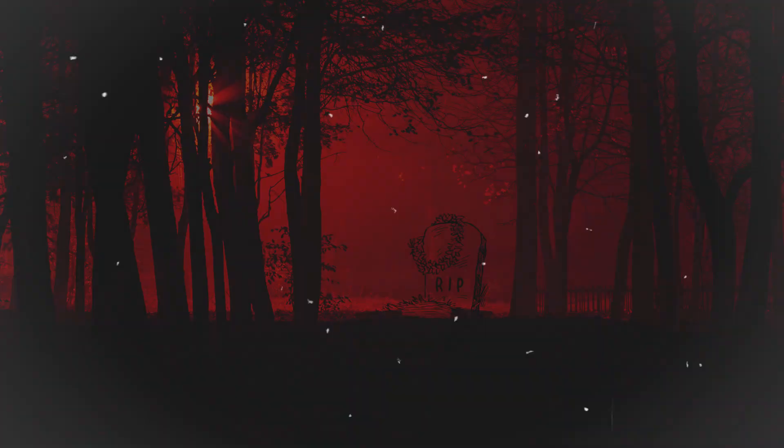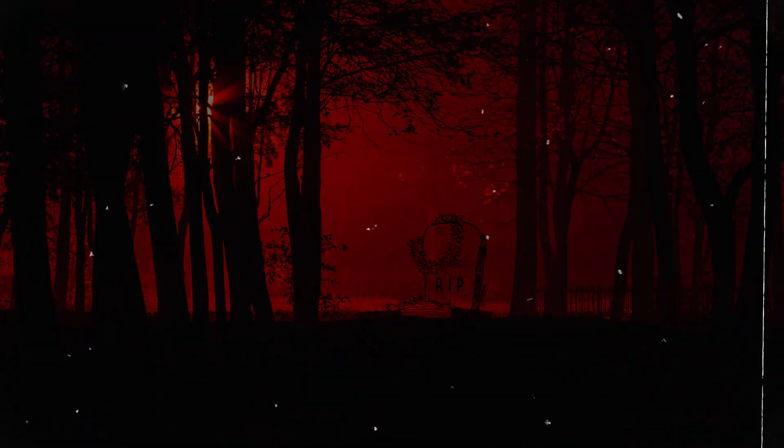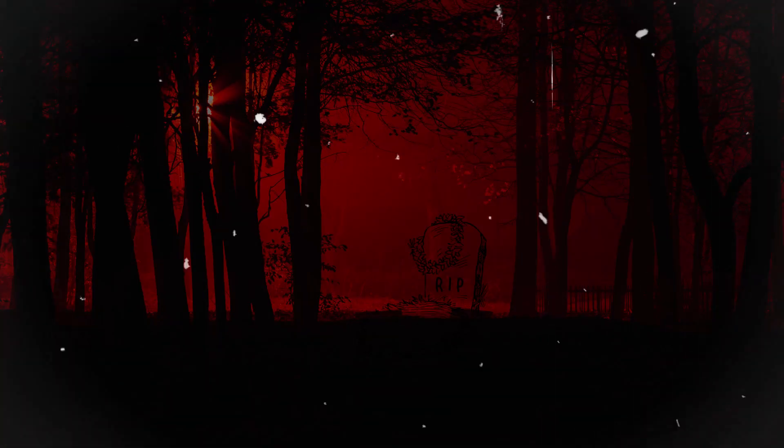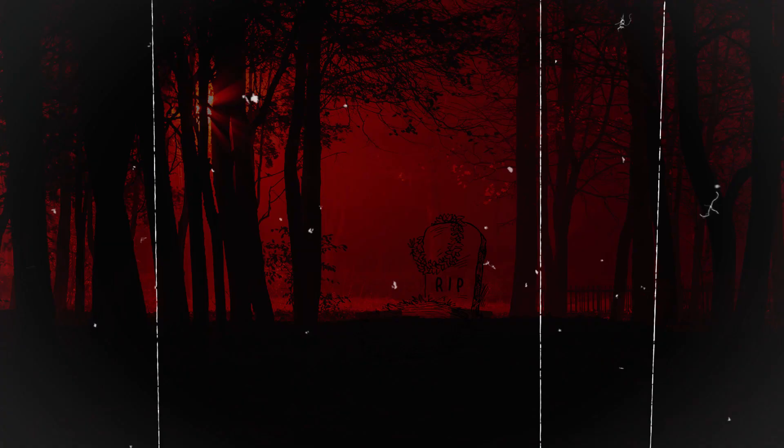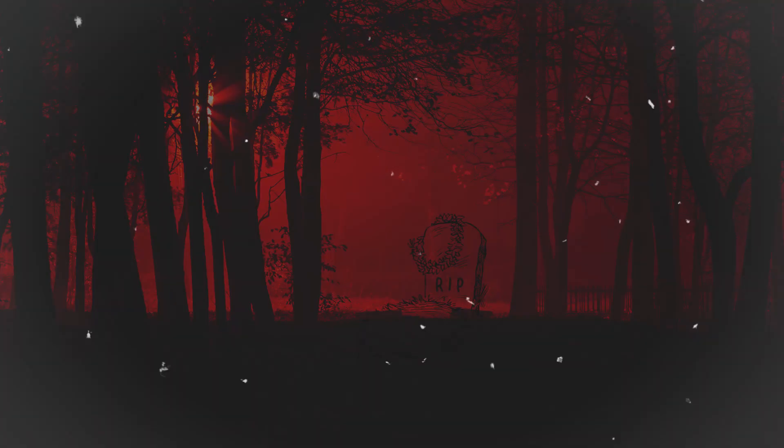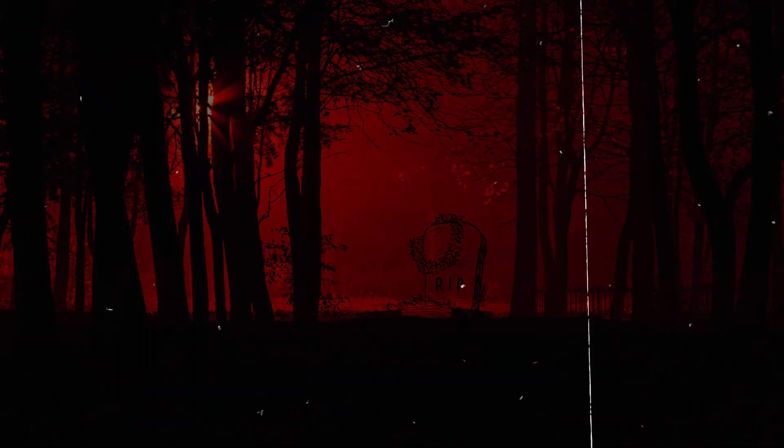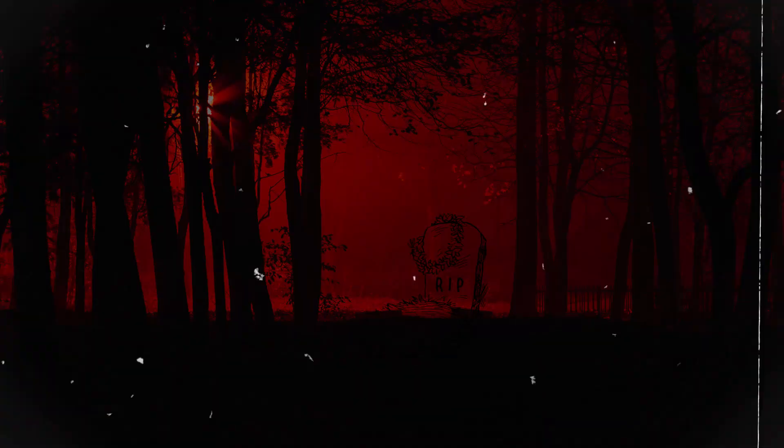'But remember this: these woods are ancient and powerful. They have watched over this land for centuries, and they will not tolerate trespassers. Respect them, and they will protect you. Disregard them, and they will exact a price.'